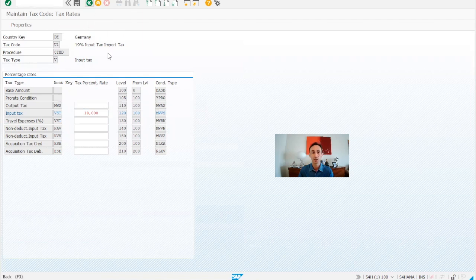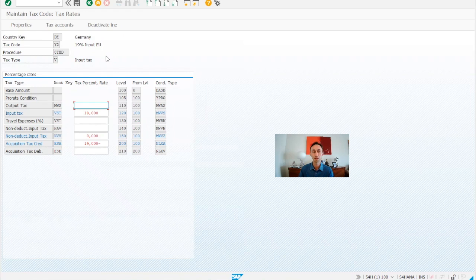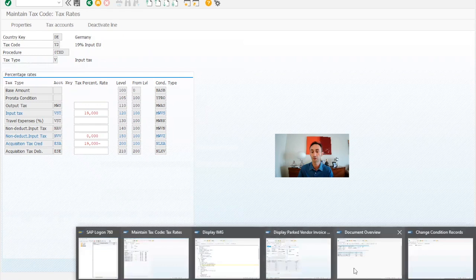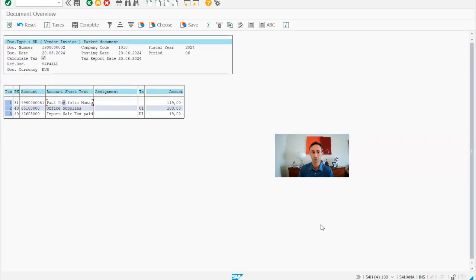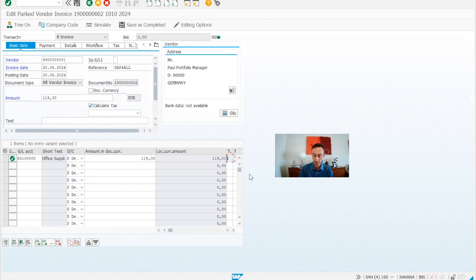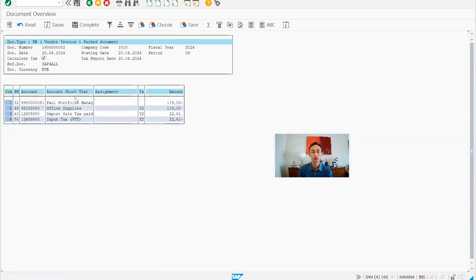Now let's see another scenario. Y2. So in this scenario, it's a purchasing that I'm doing in the European Union. Basically, I would say I'm in Germany, I'm buying something from France. Let's see what is the tax. So now we change here to Y2. And then we simulate again.